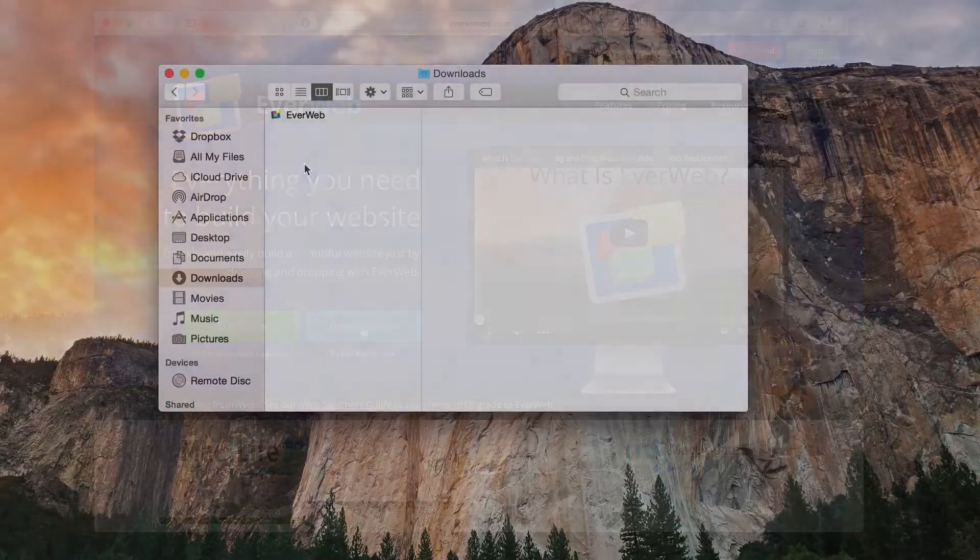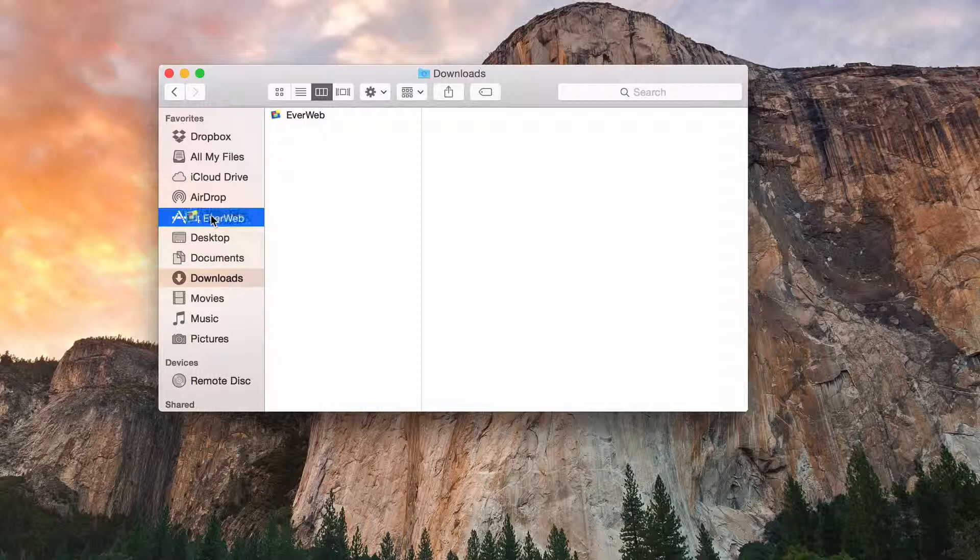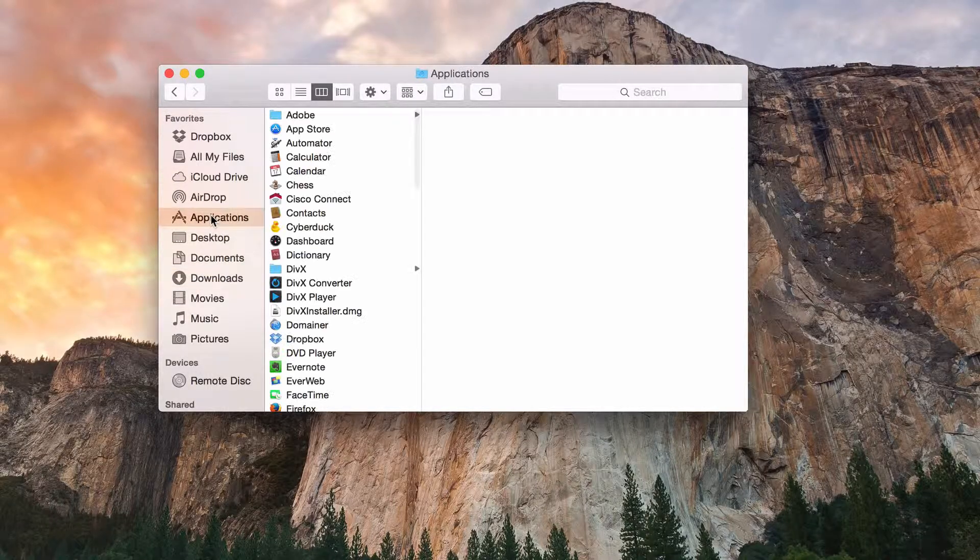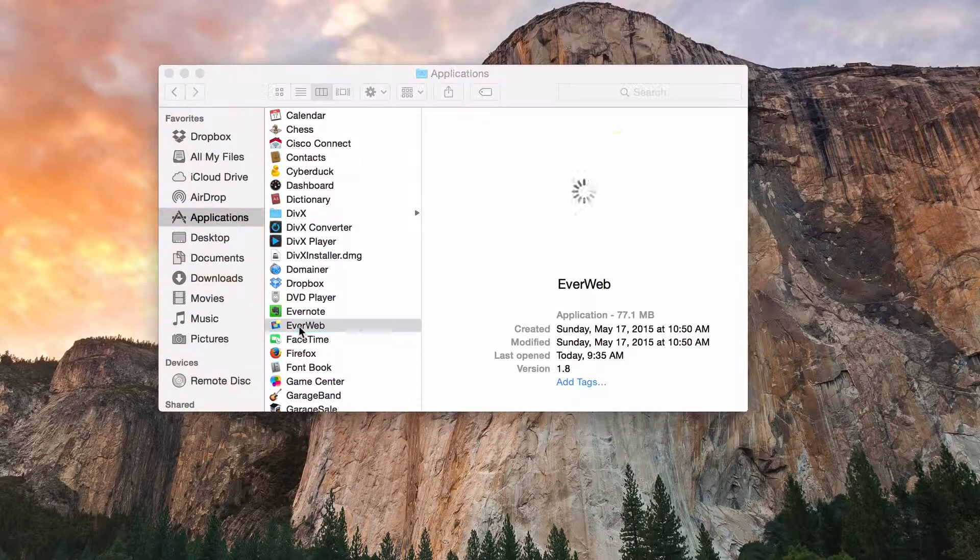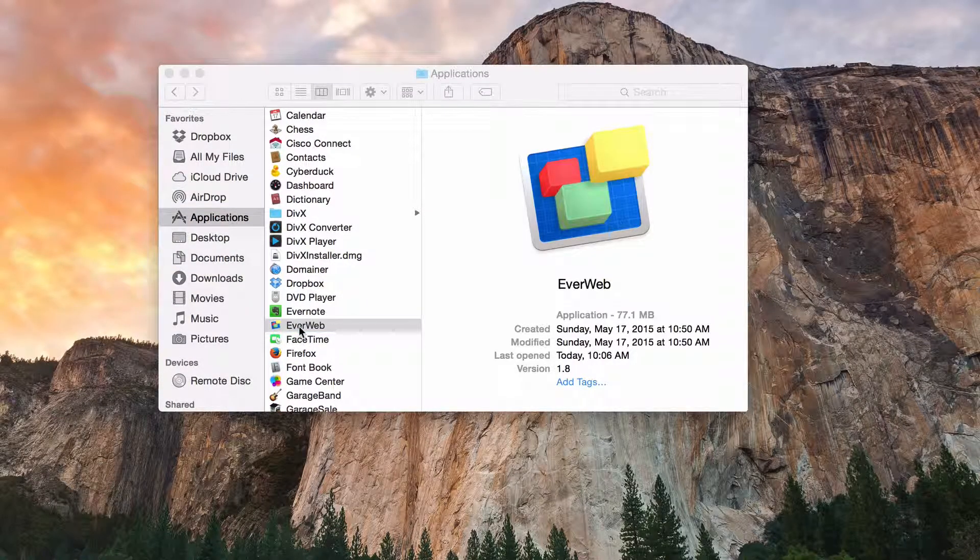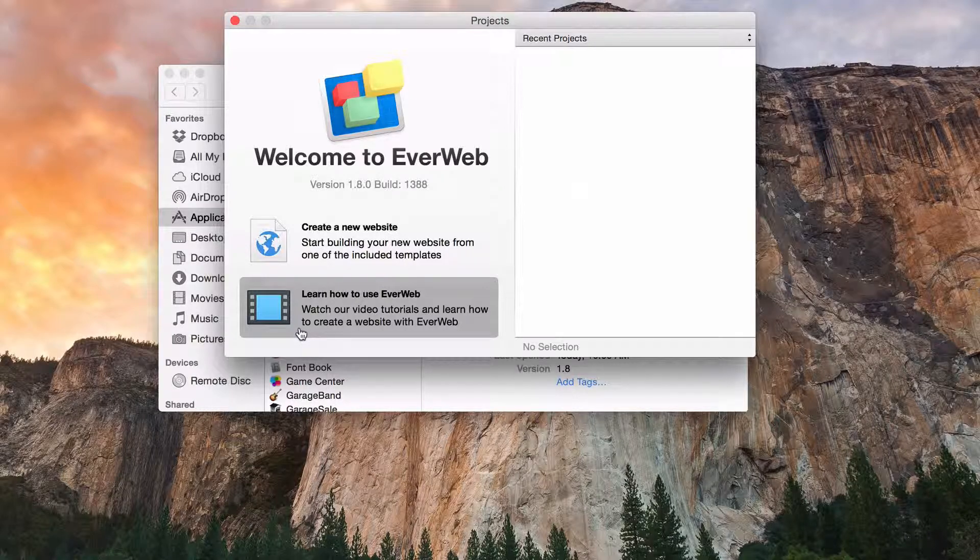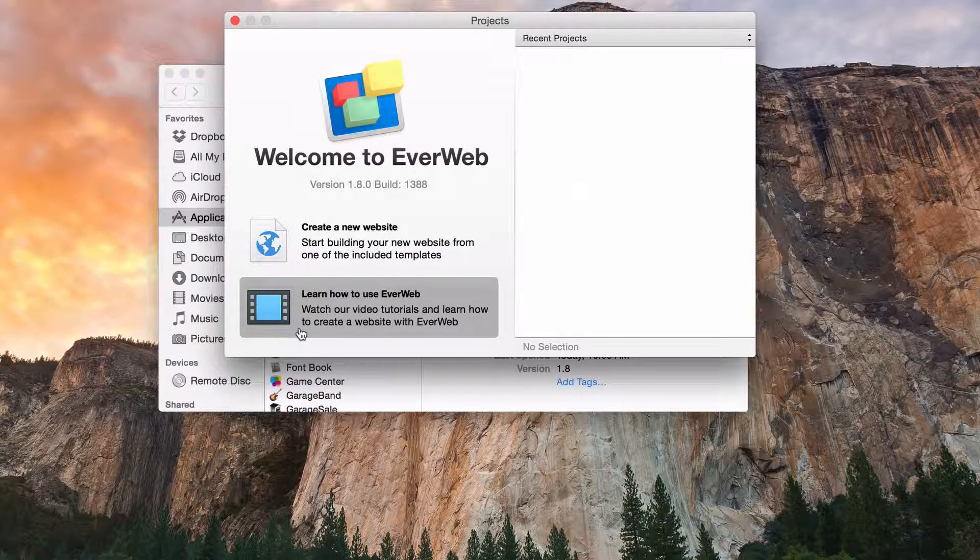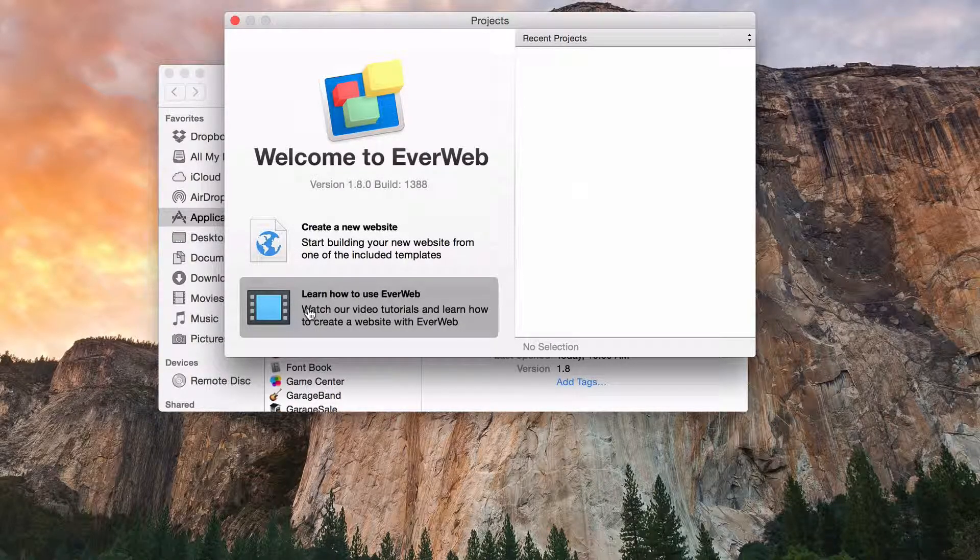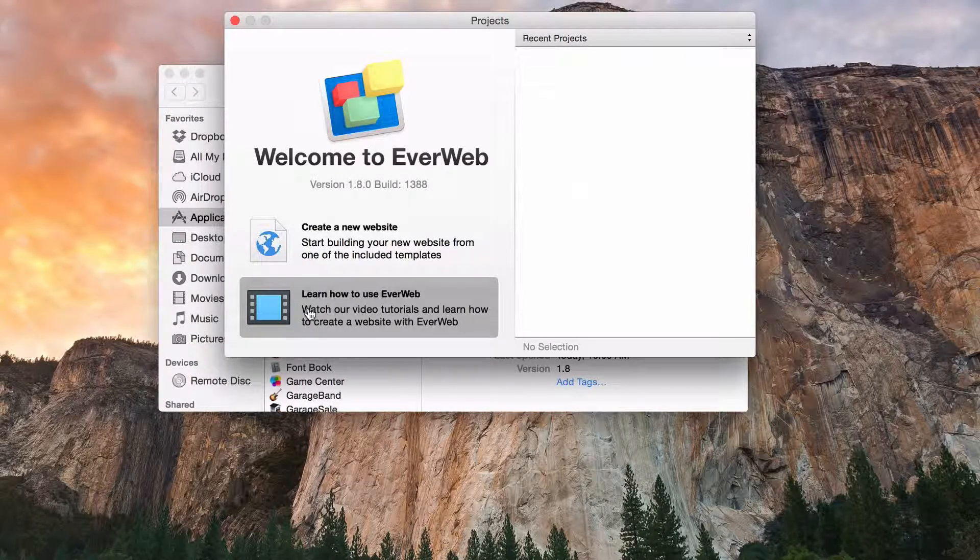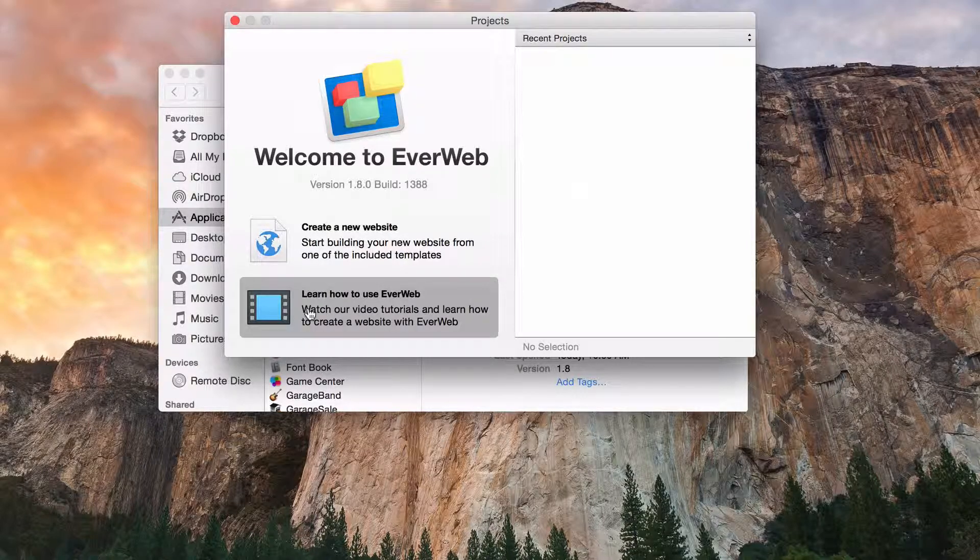Once the download is complete and you have moved the app into your applications folder, launch the application. The first thing you will see is the projects window. More information on the projects window can be viewed in another video tutorial.